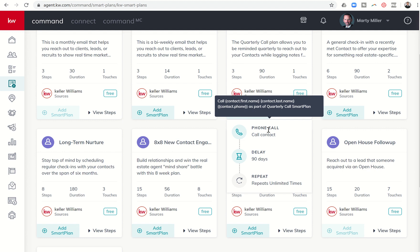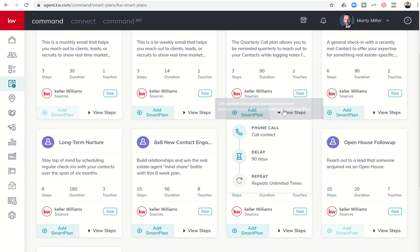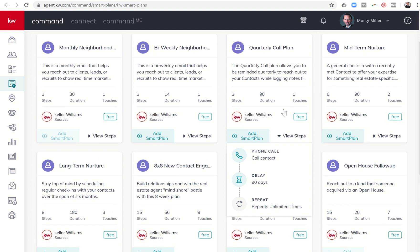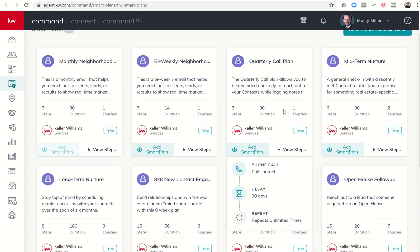A great way to maybe time block your week. Every Monday morning I'm going to add, I don't know, 30 contacts to that smart plan and then move on and keep on going from there. So that's the quarterly call plan.